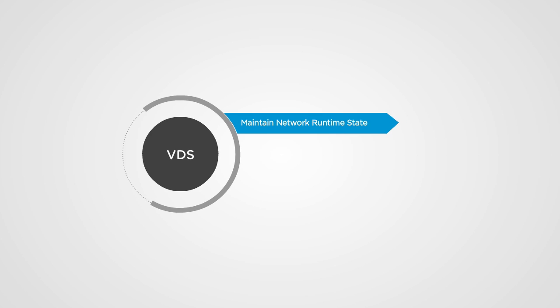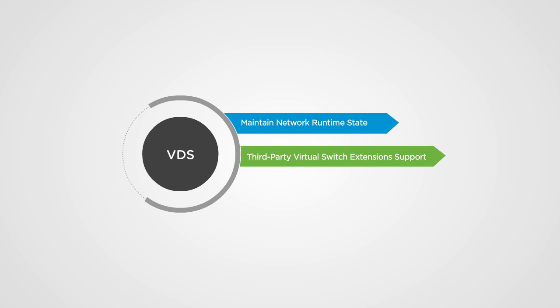VDS also supports advanced vSphere networking features such as maintaining network runtime state for virtual machines, support for third-party virtual switch extensions, and private VLAN support.